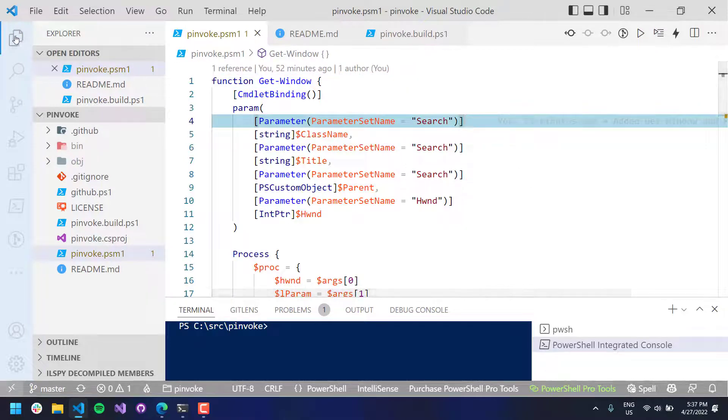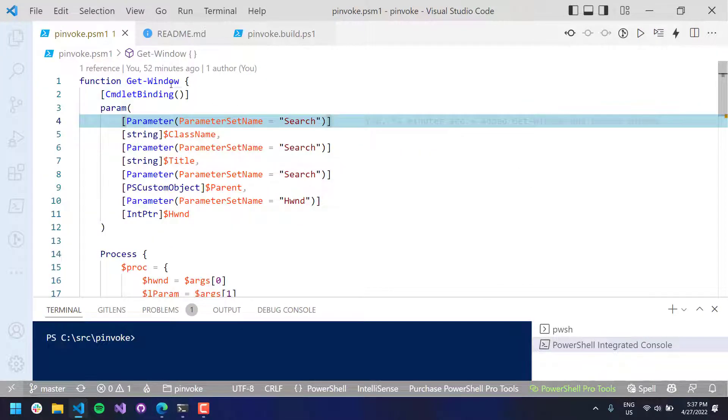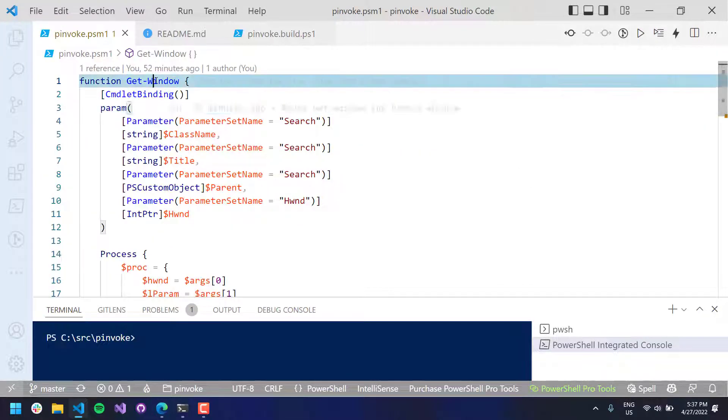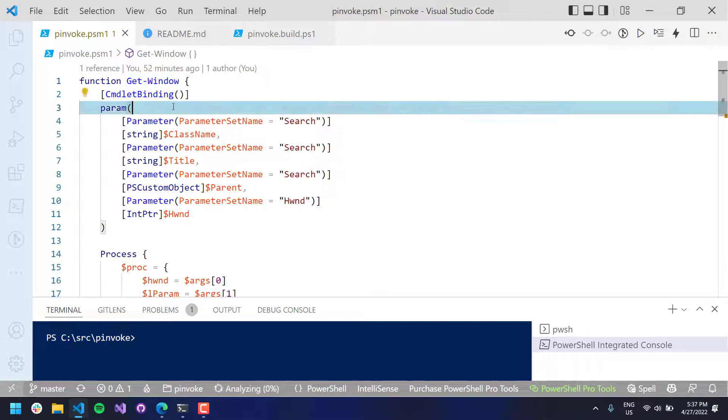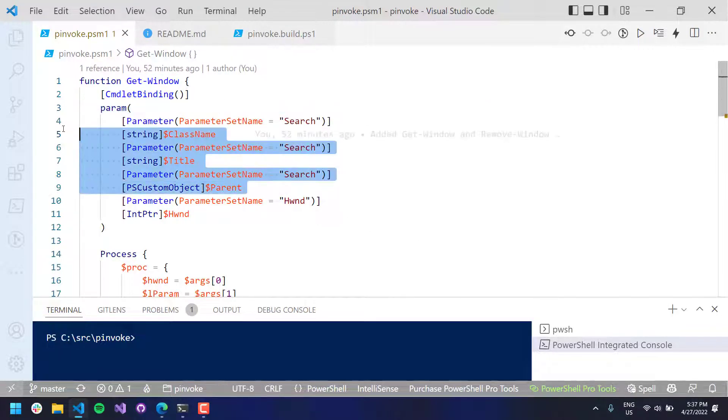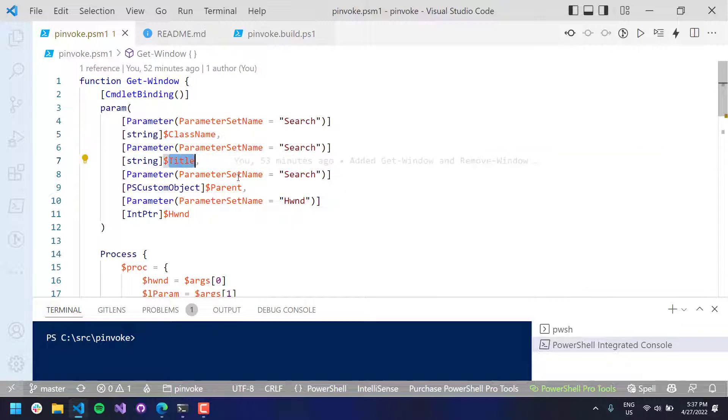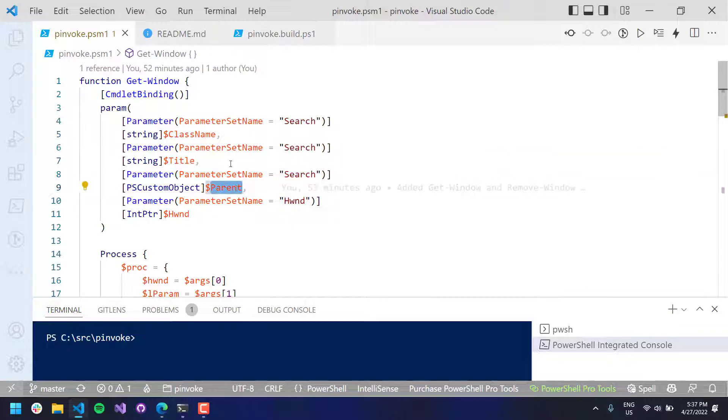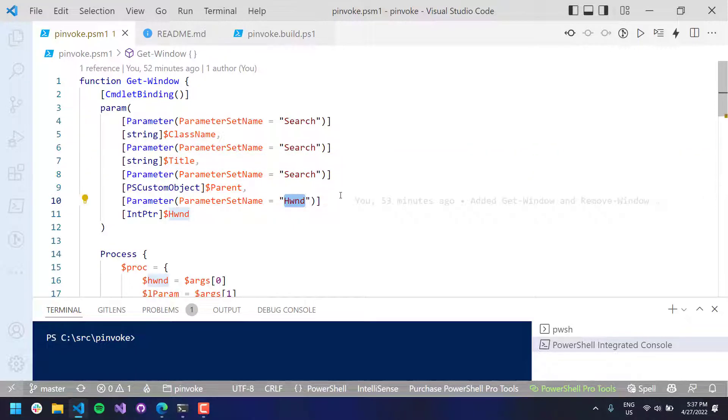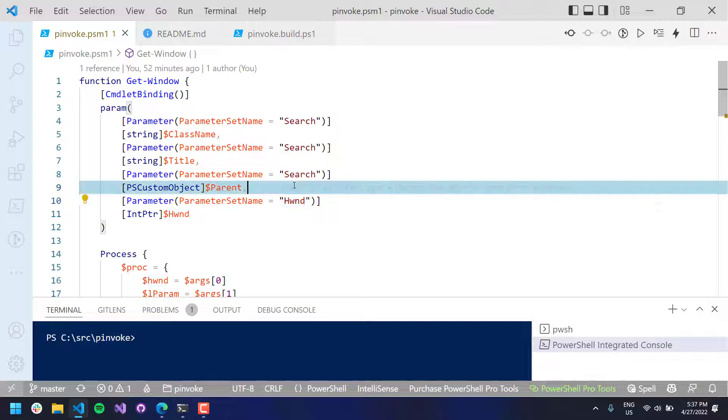And you can see here that these are the functions that I defined. I have get window. It kind of works two different ways. It can search for windows. So you can pass in things like the class name, the title, or a parent window. Or you can just pass in the pointer to, or the handle to the window itself.